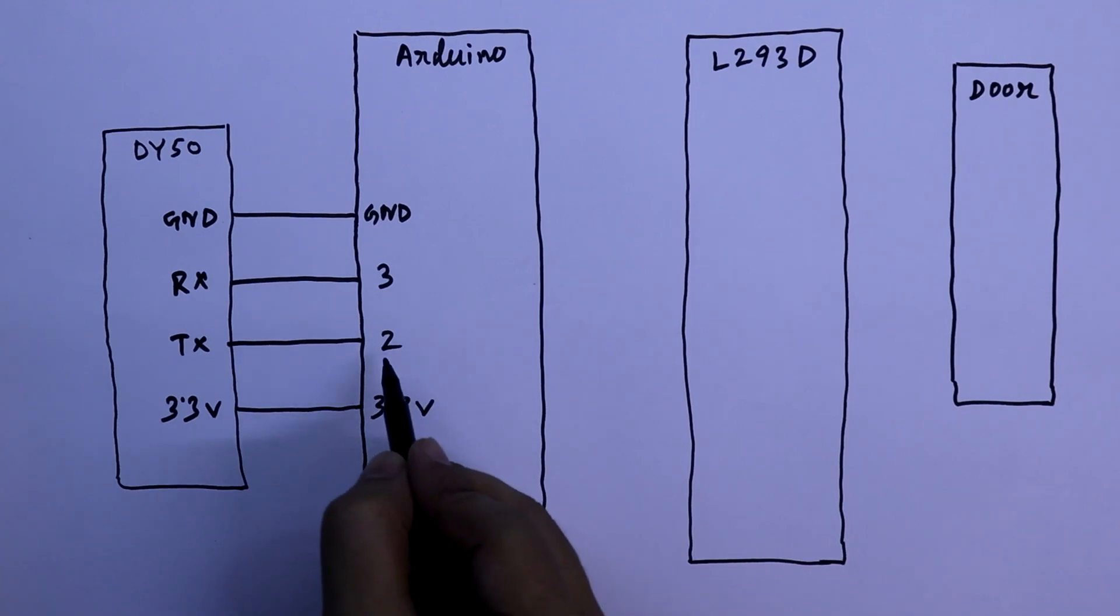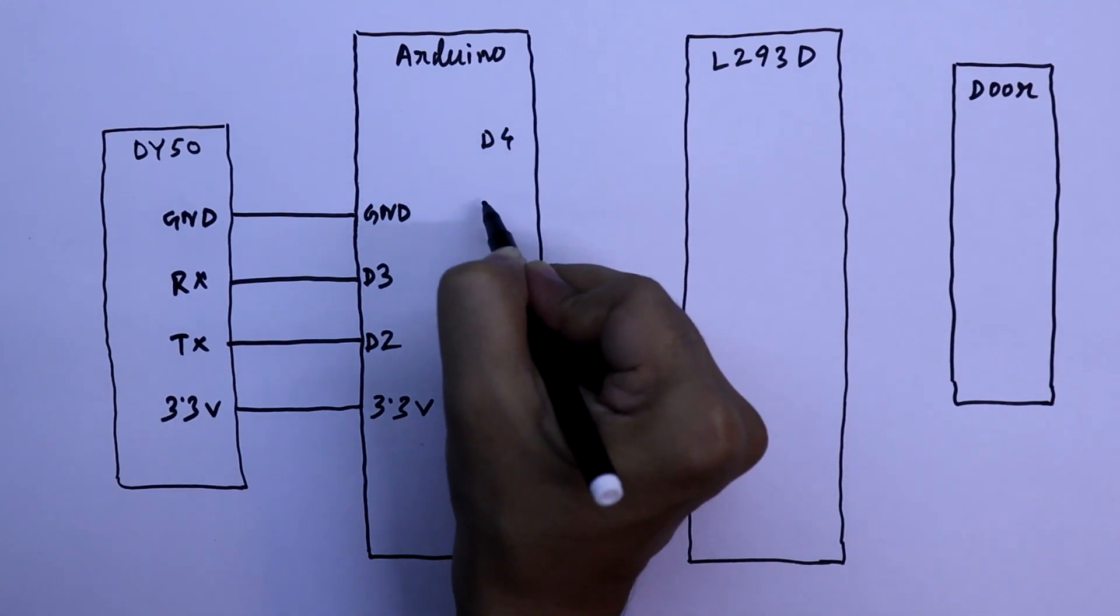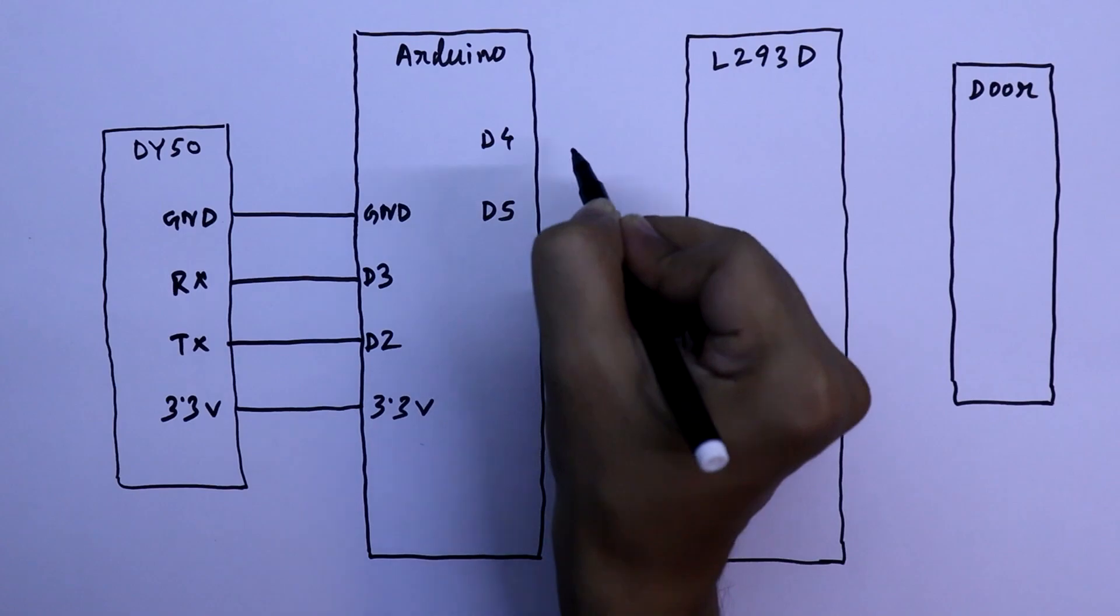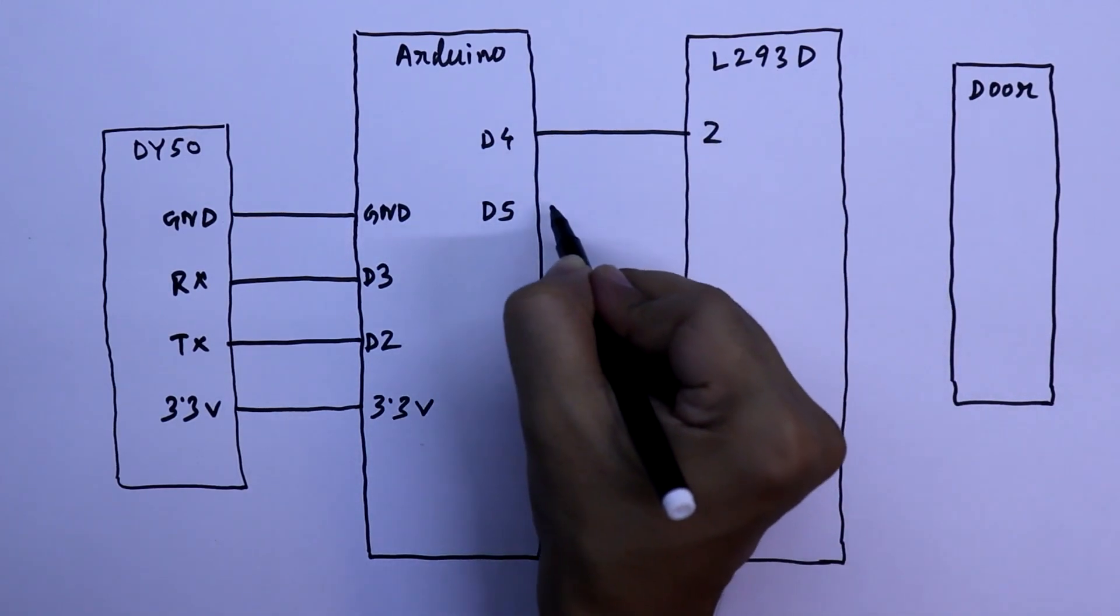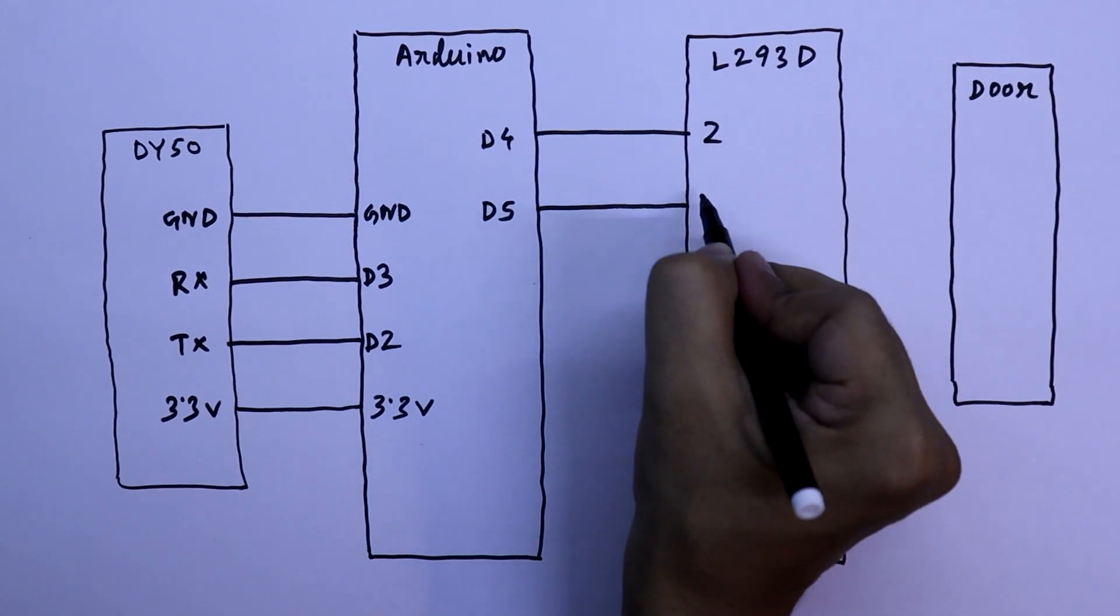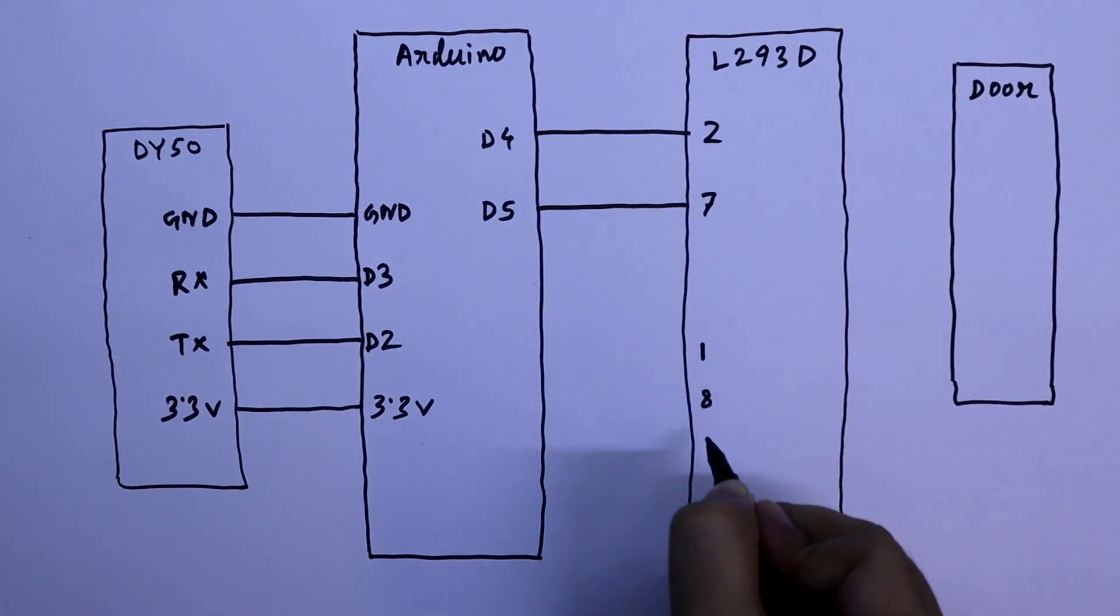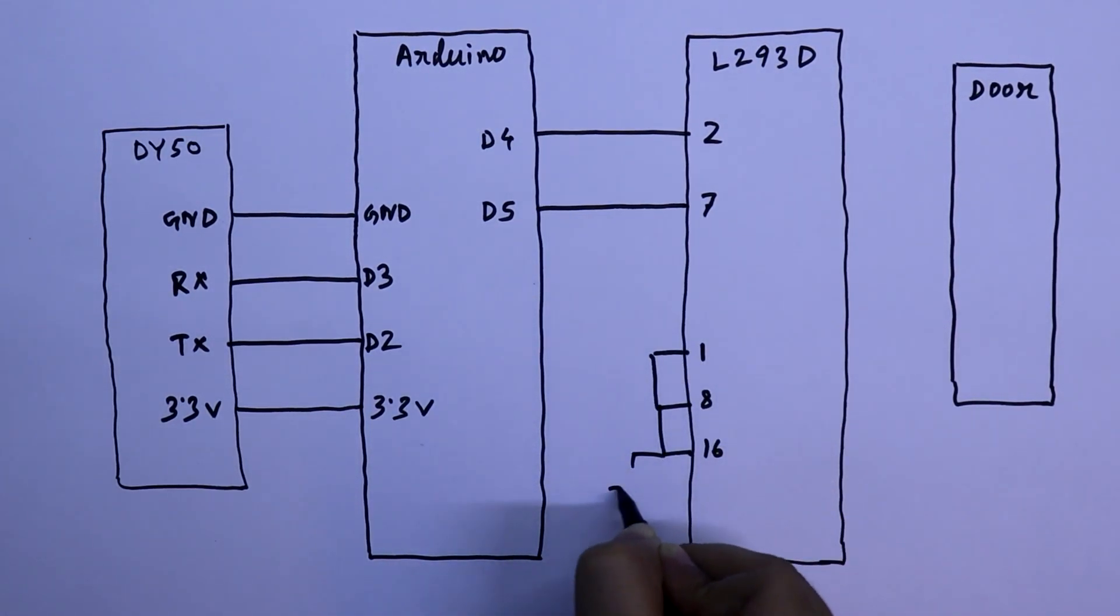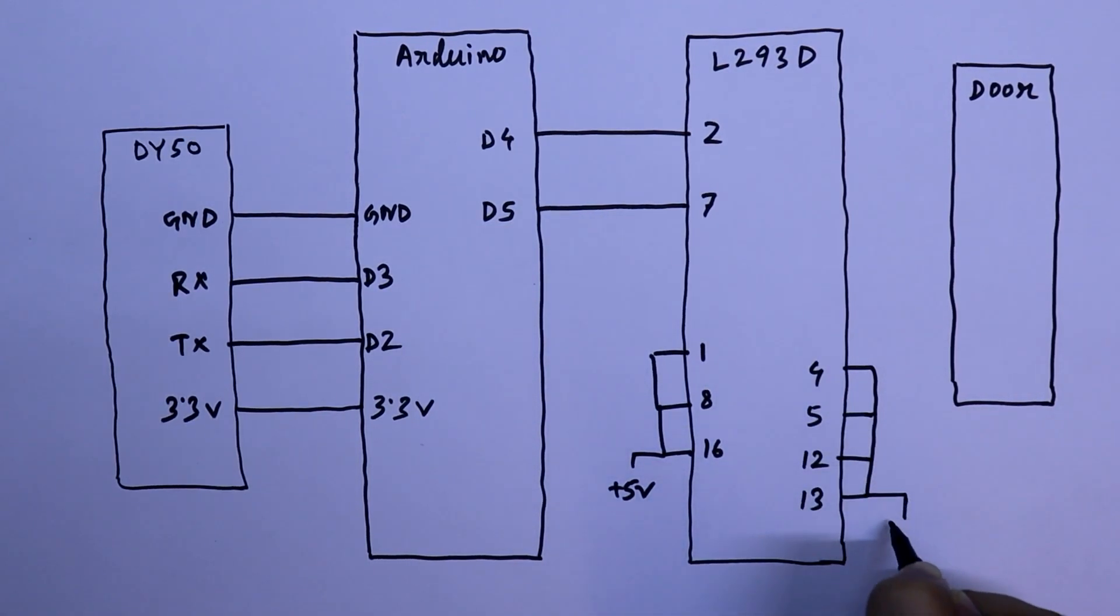This is digital pin to digital pin 3. Here D4 and D5. D4 will be connected to pin number 2 of L293D, and D5 of Arduino is connected to pin number 7 of L293D. Pin number 1, 8 and 16 are connected to plus 5 volt. And pin number 4, 5, 12 and 13 are connected to the ground.